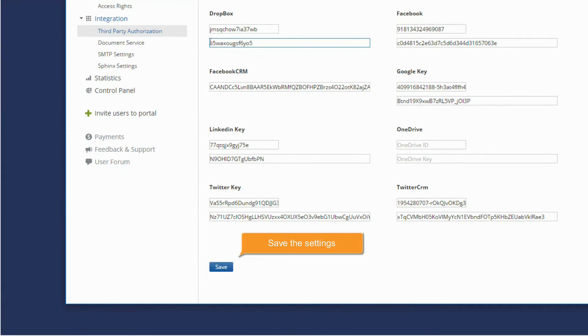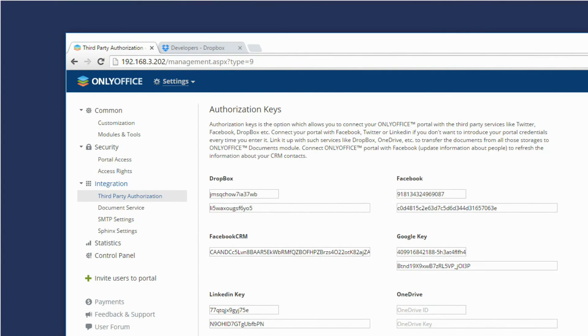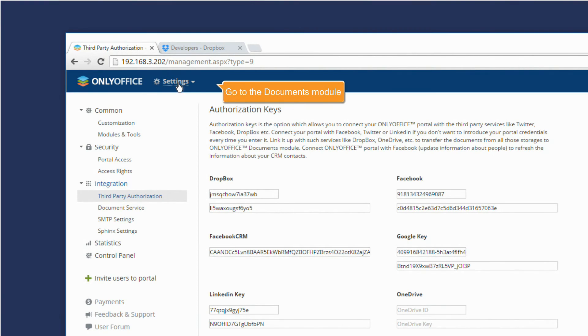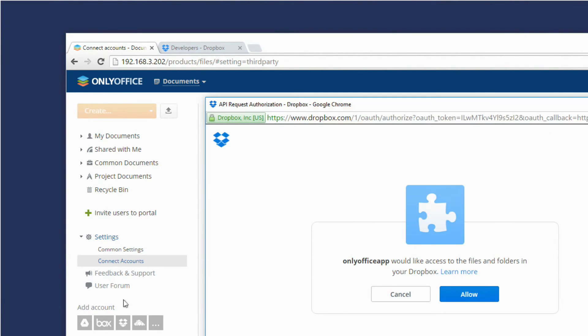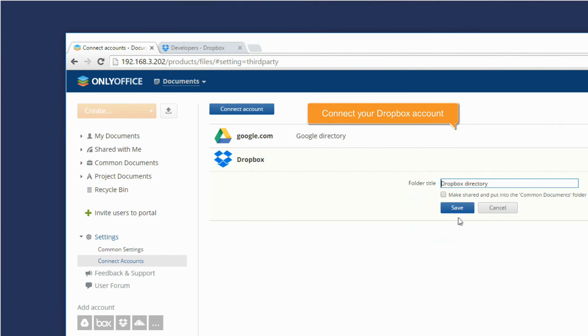Save the settings. In the documents module, you can click the Dropbox button to connect your Dropbox account and access your documents stored there.